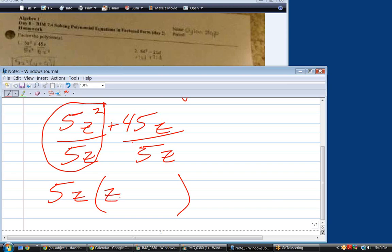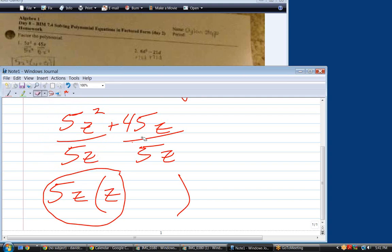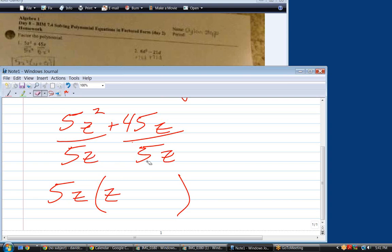So, z plus 9. Hold on a second. Before we even get to the second part, as you're doing this, make sure that you do this step: multiply those two back together to make sure you get what you started with. That's the secret of doing these — never make a mistake if you do that, because if this times this is not 5z squared, then you've made a mistake and you can go back and find it. And you're right, it's plus 9, because 9 times 5z is 45z.